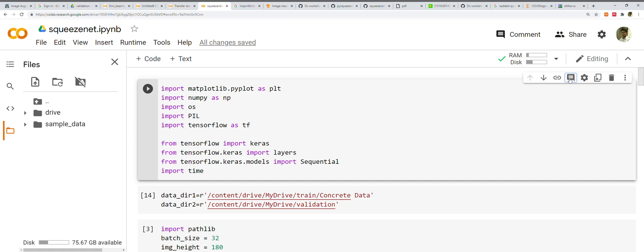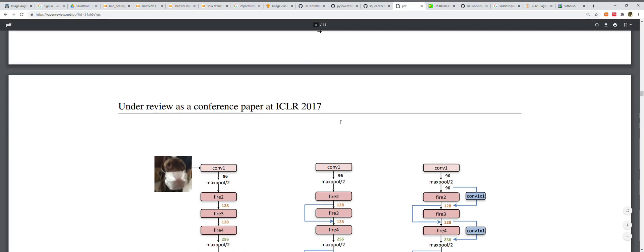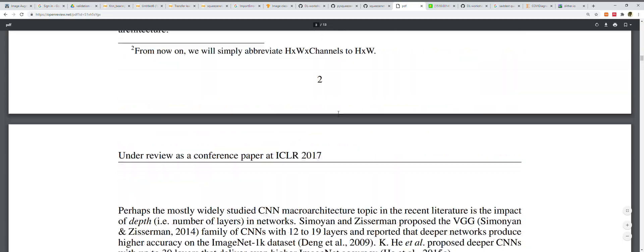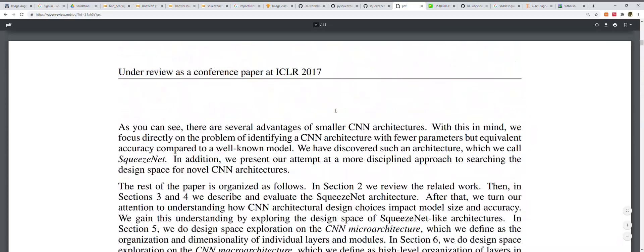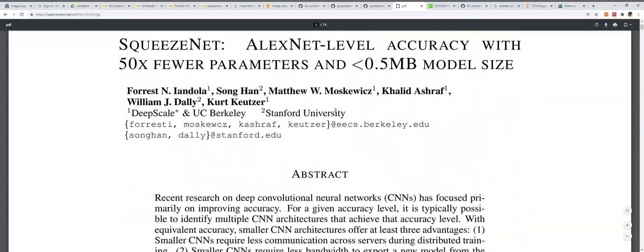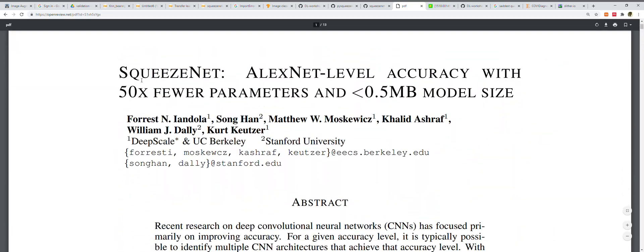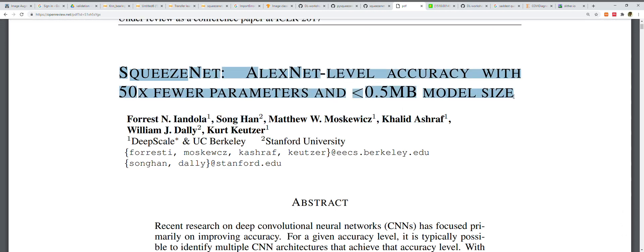SqueezeNet has been proposed by talented authors from DeepScale and University of California Berkeley. The paper is titled 'SqueezeNet: AlexNet-level accuracy with 50x fewer parameters and 0.5 megabyte model size.'